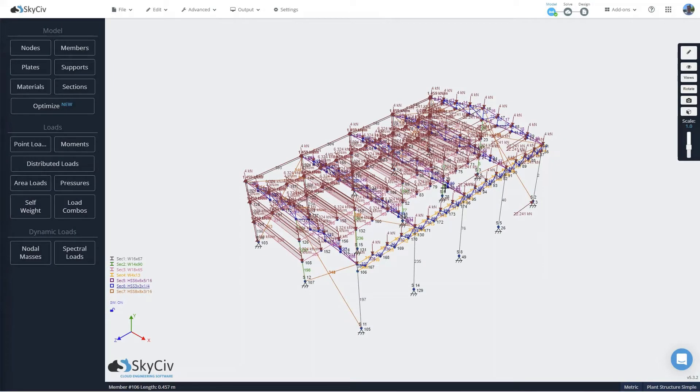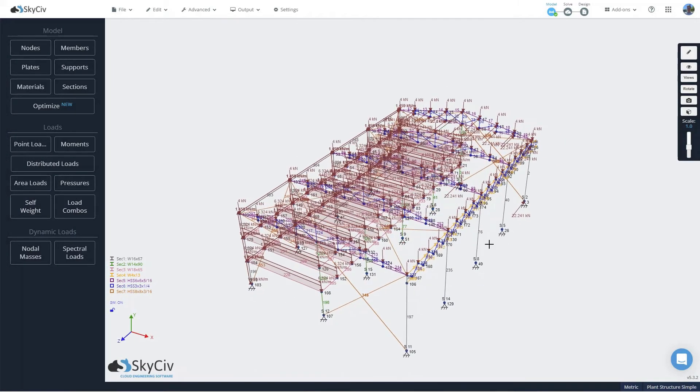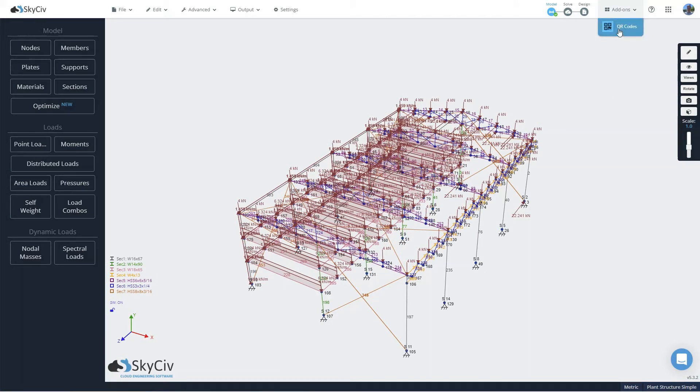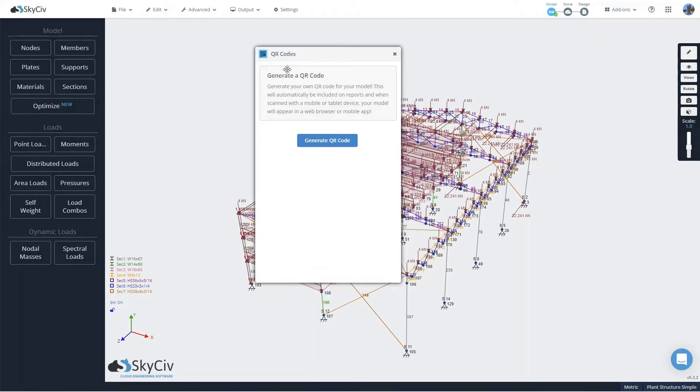I've returned to SkySafe Structural 3D and I've already loaded a model that I made earlier. I'm going to go to my add-ons drop down and you'll see that the QR codes app is now available. So I'm going to click that.